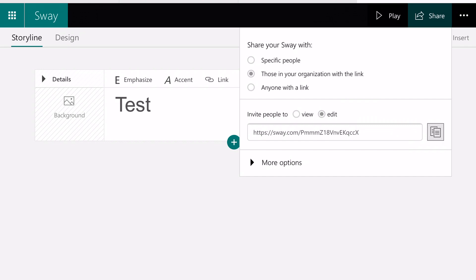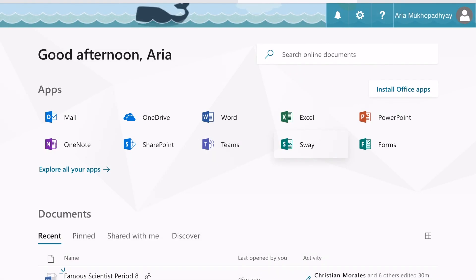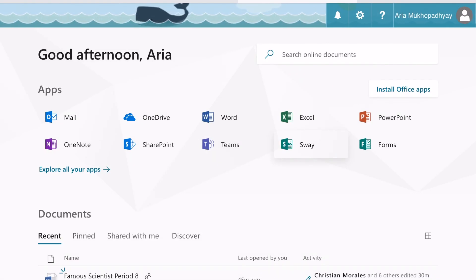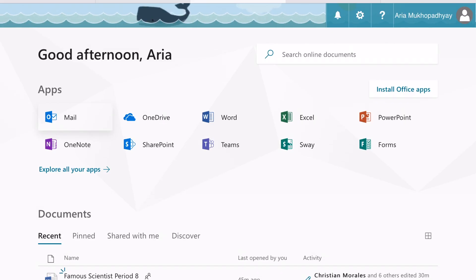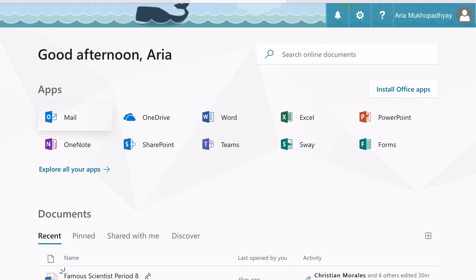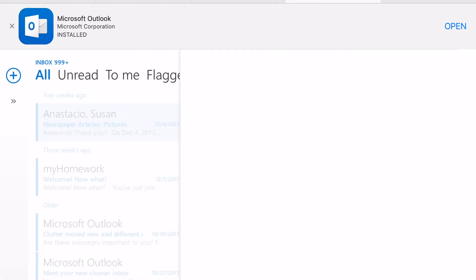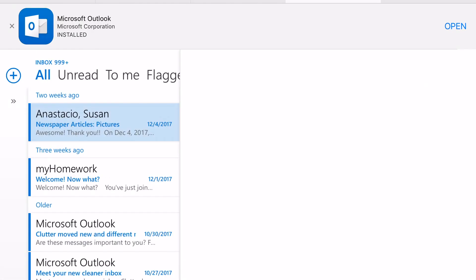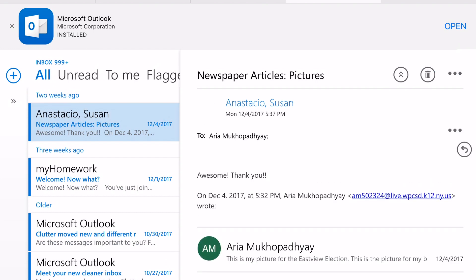What that means is that now you can paste that link and you can send it to the person you are collaborating with. At this point, I'm going to go back to Office 365 and click on the Outlook app, which is the mail. Once again, you don't want to use the app.